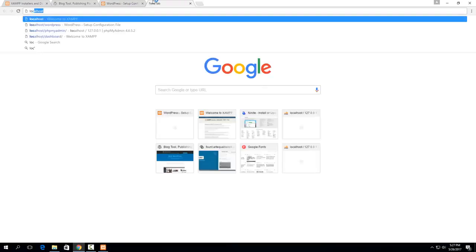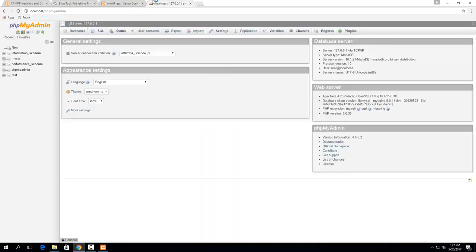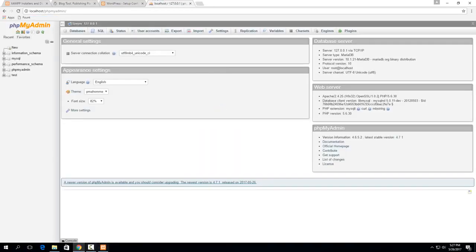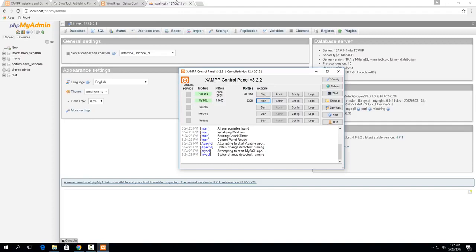So if we go to localhost slash phpMyAdmin it'll bring us to the MySQL configuration page. So that's something that is part of XAMPP and it only popped up because we started MySQL. So if this wasn't started you wouldn't be able to get here.